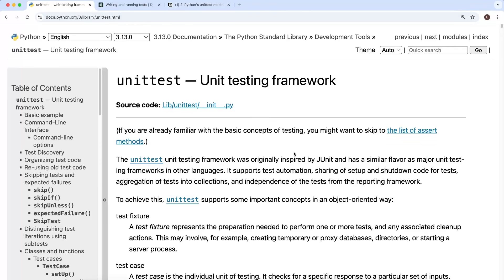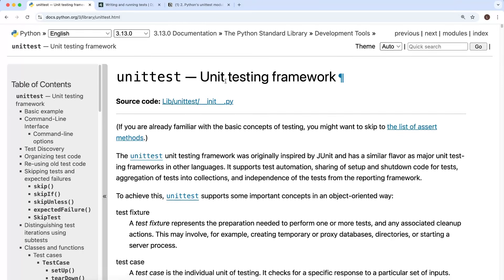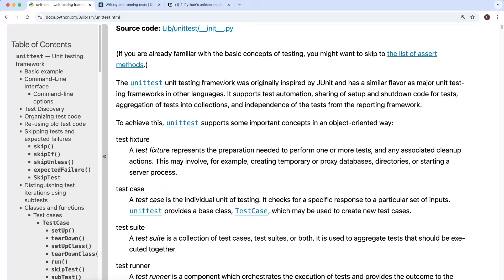Hi everyone. In this video we're going to look at the unittest package in Python, and it's this package from which the Django testing utilities are built on top of. This is unittest and it's part of the Python standard library, so it's important to understand the basics of this module before we dive into Django itself.